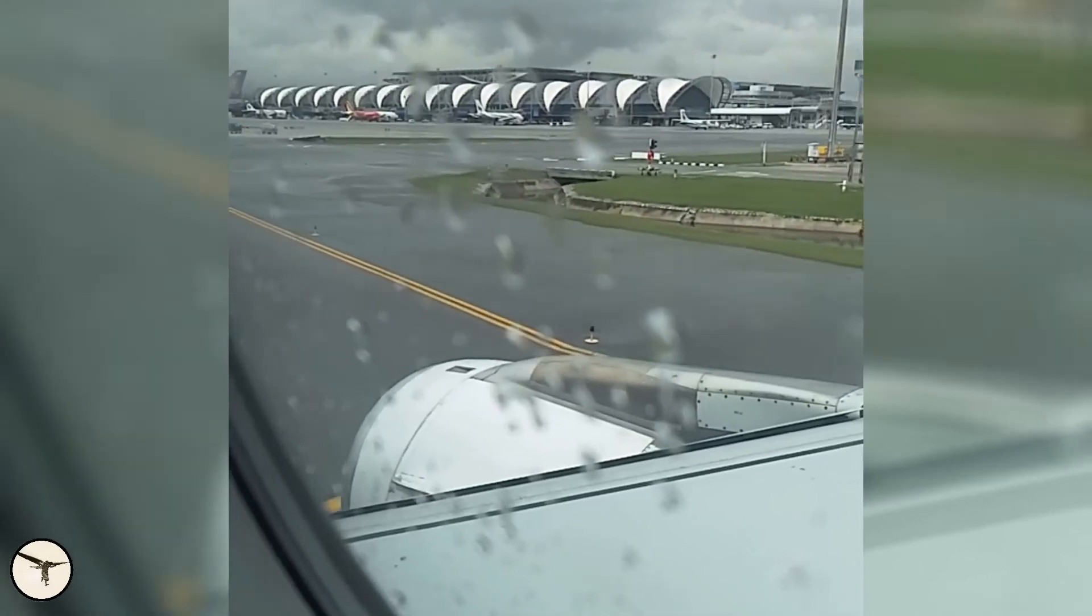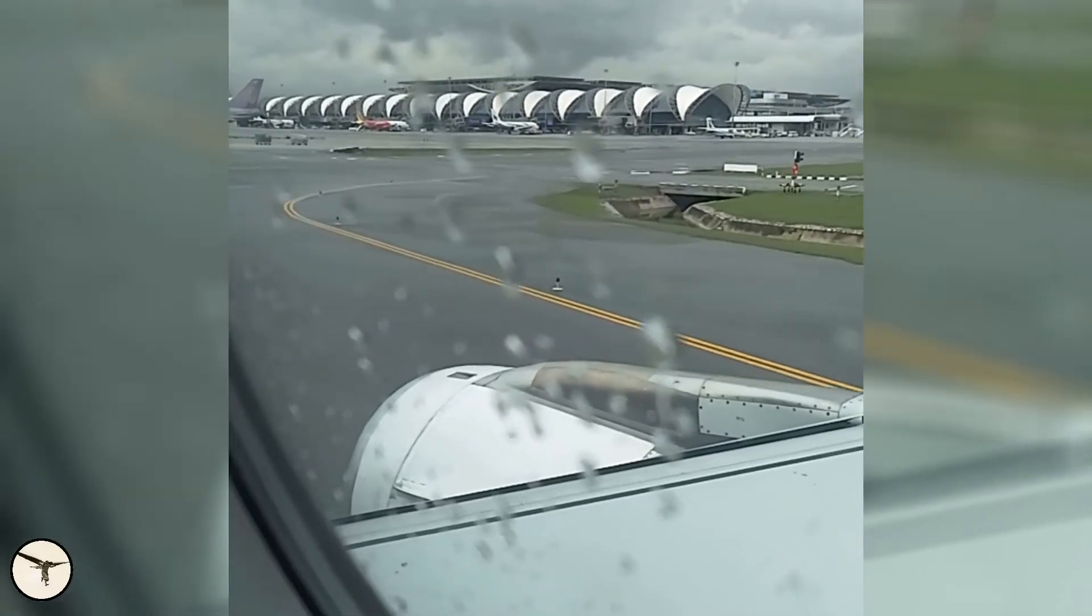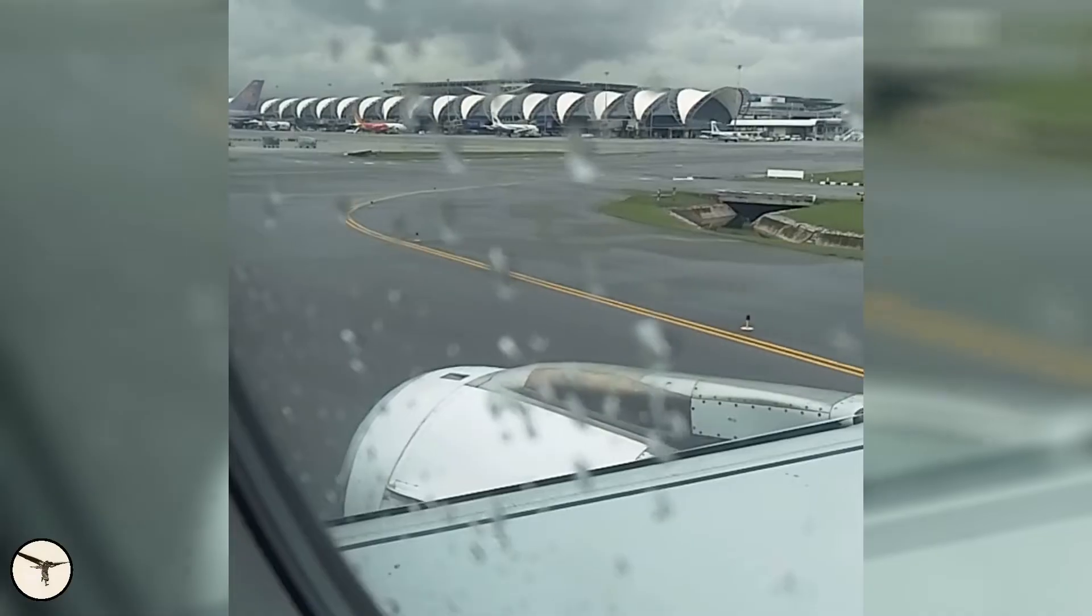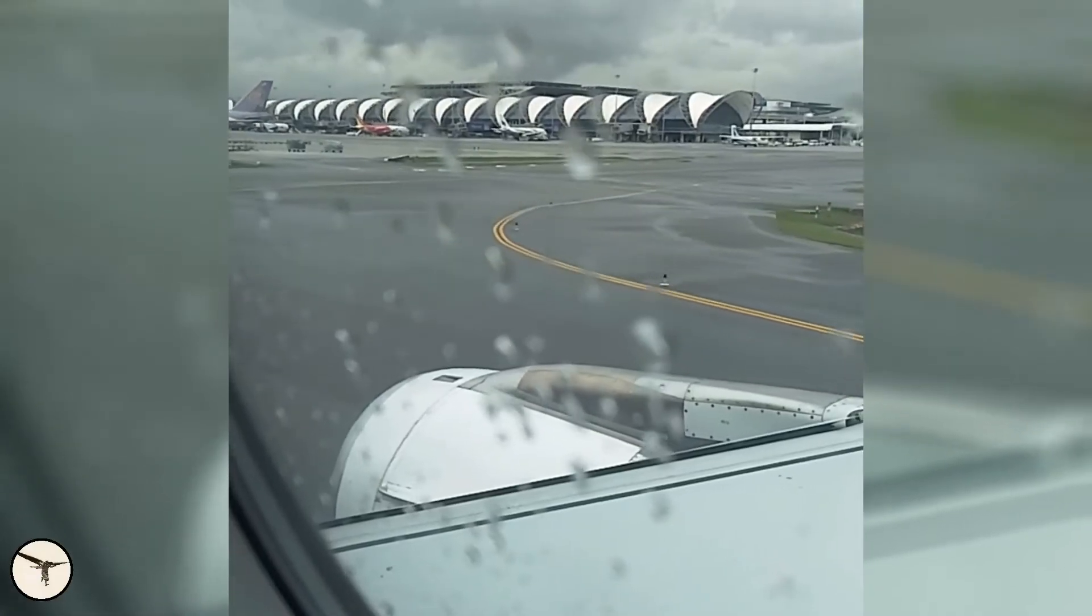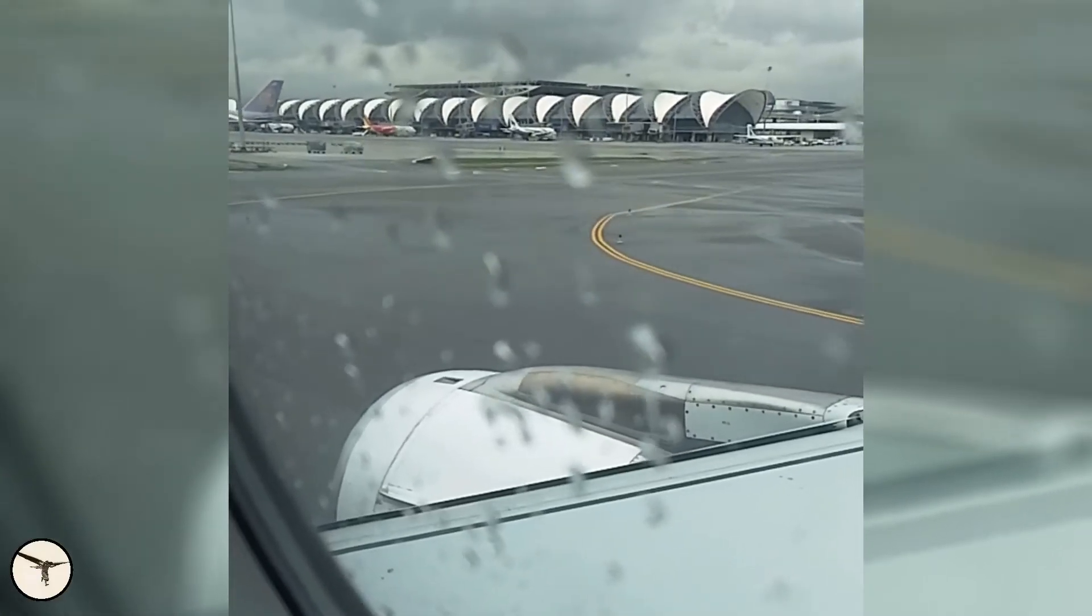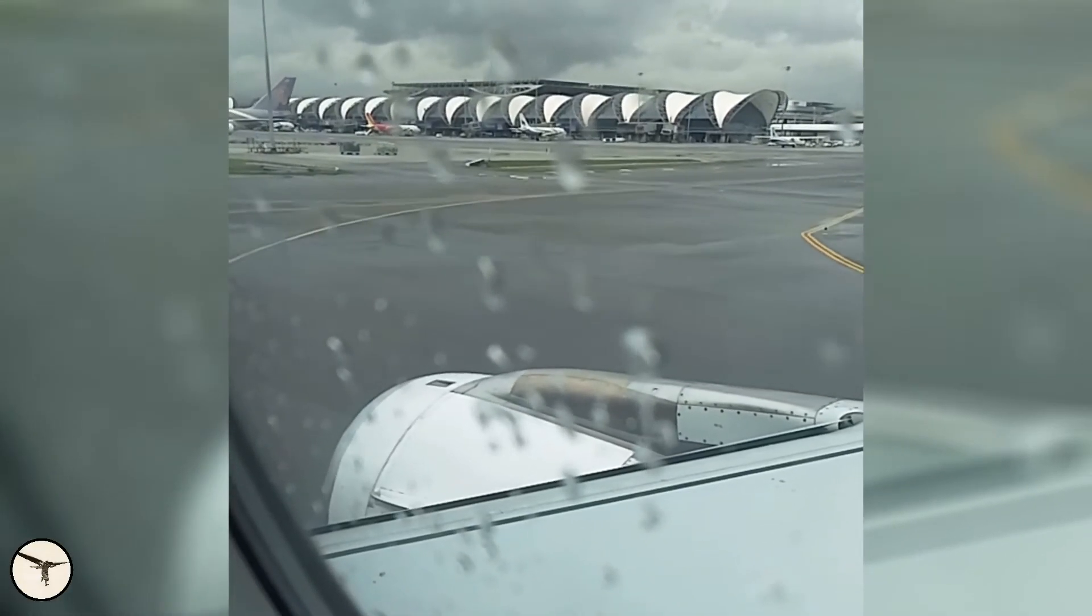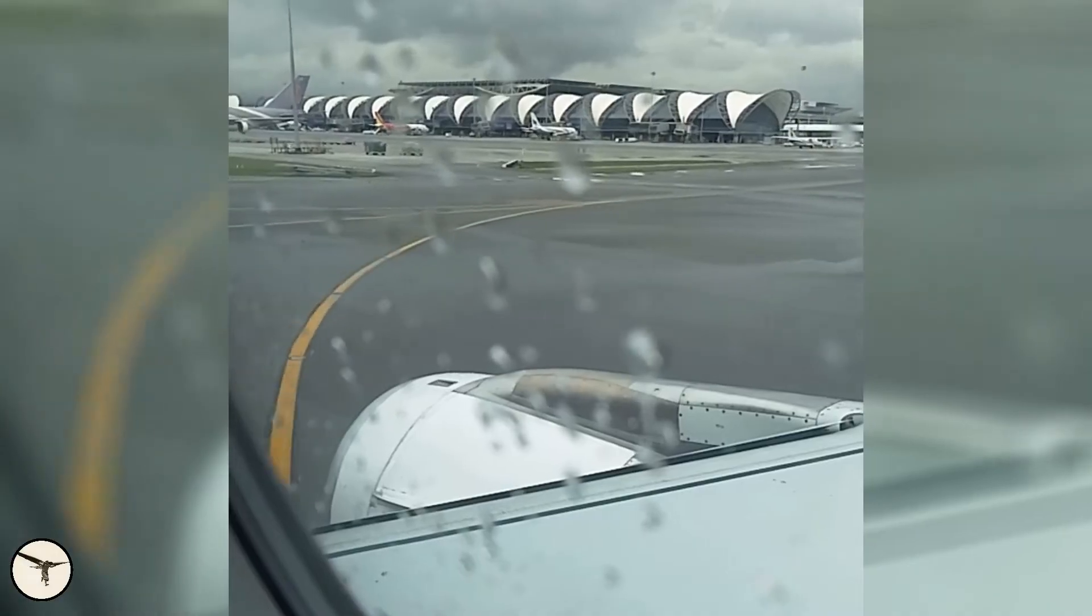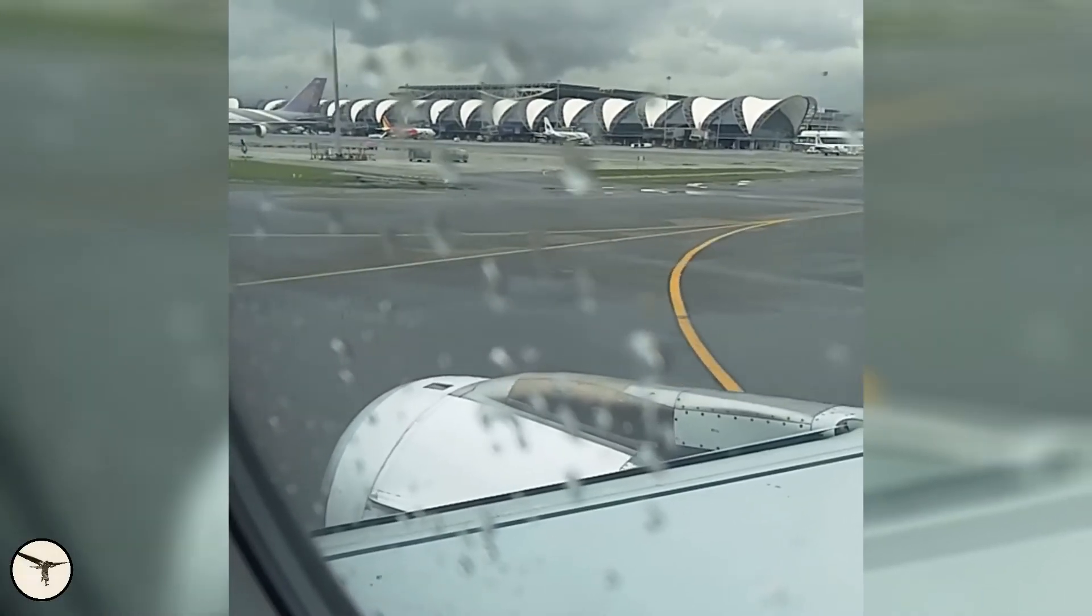As a passenger in an Airbus 320, have you ever heard this parking sound? It sounds like something is going to break, right? But this is not the case, so stay tuned.